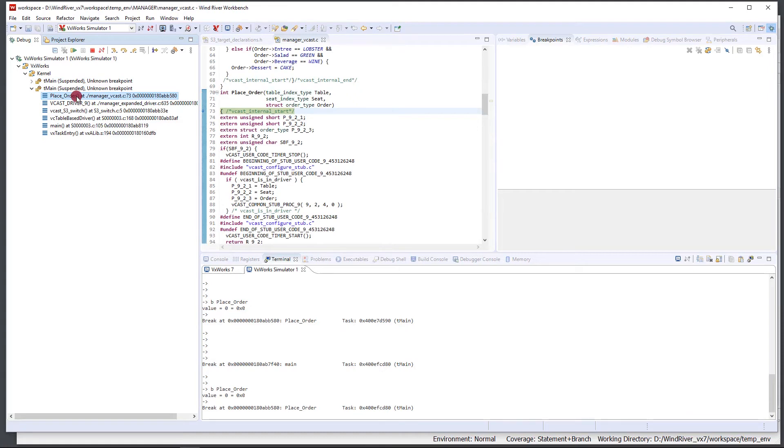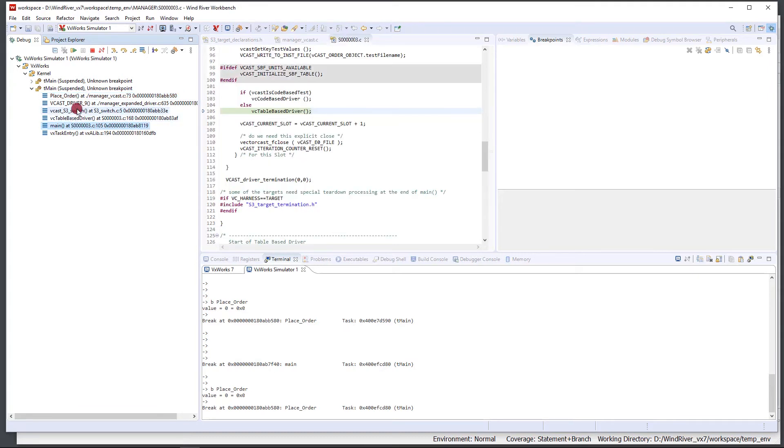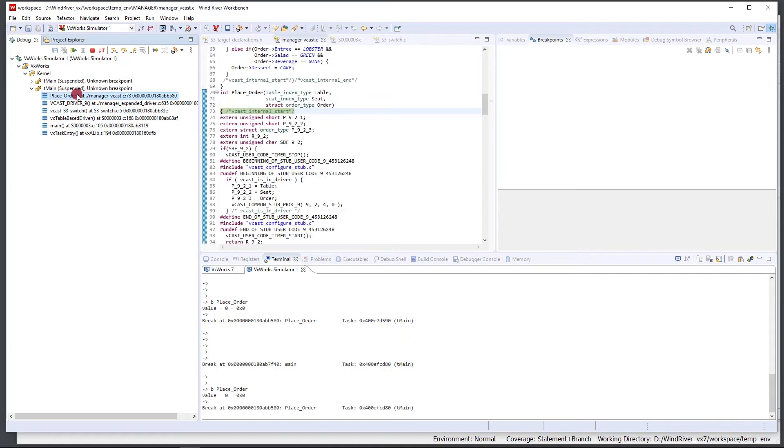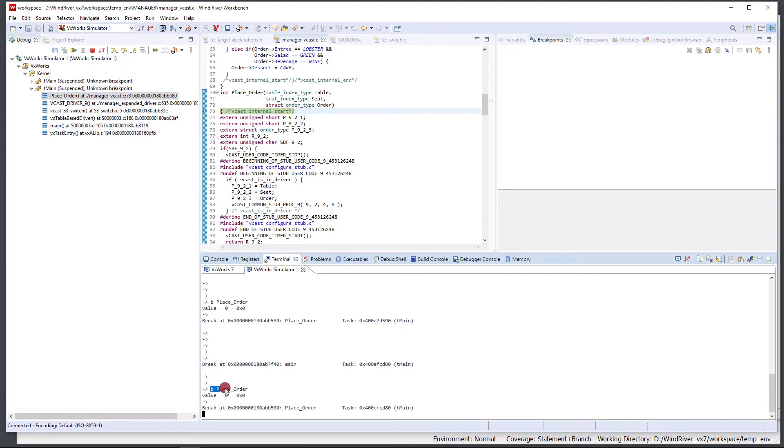We can double-click on it here and it'll show up in our list here. You can see that we've called main, we've called Vcast_S3_switch—this is our call stack here—and now we're in place_order which is the function that we want to debug. Now I mentioned that typing break place_order into your VxWorks shell is the easiest way I think to get a breakpoint.